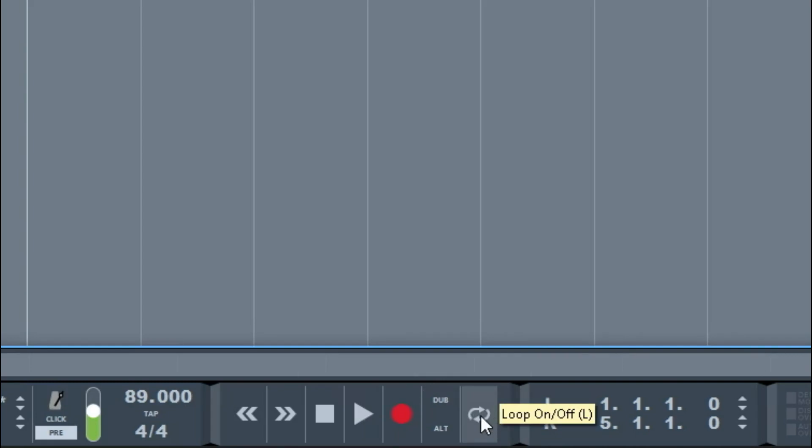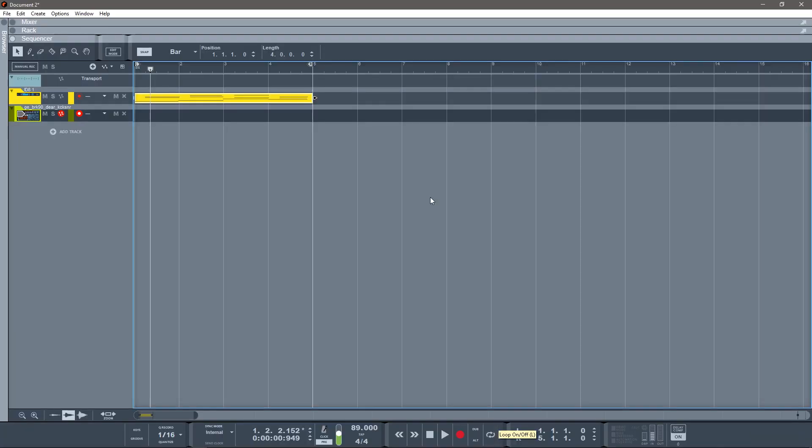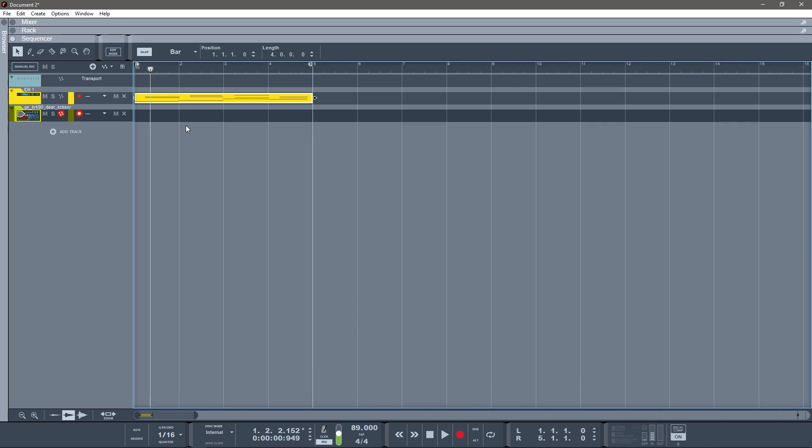As you can see, I've got it set for a loop, and that's your loop on-off button right there. I don't want to get stuck in the producing trap of having the greatest 8 or 16 or 4-bar loop ever and then not having a song, so I'm going to turn that loop off. I usually only use looping for when I'm just trying to develop a section, whether testing out instruments or cleaning something up or whatever it may be in editing.